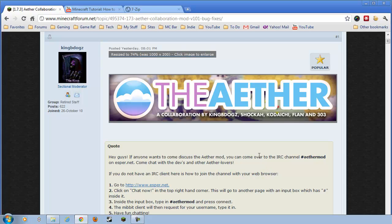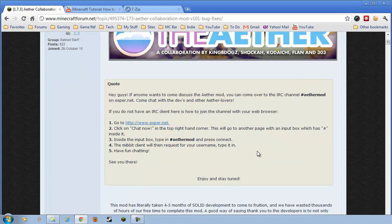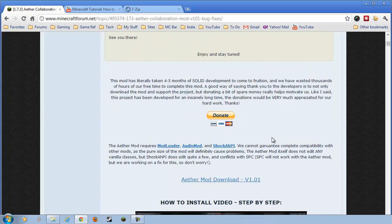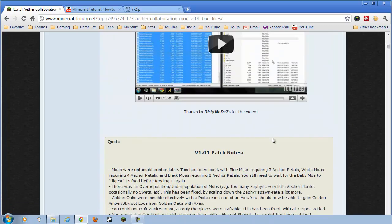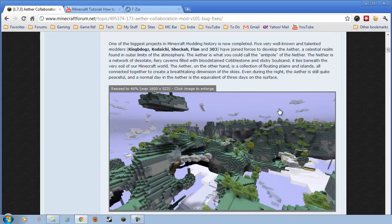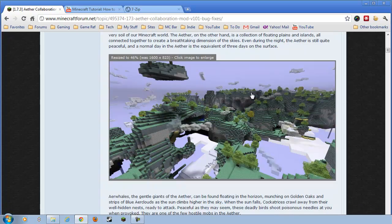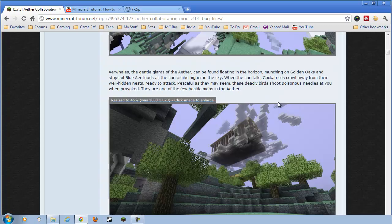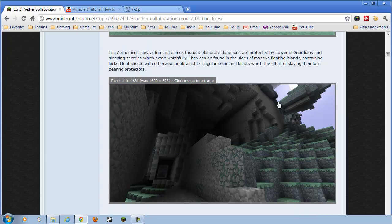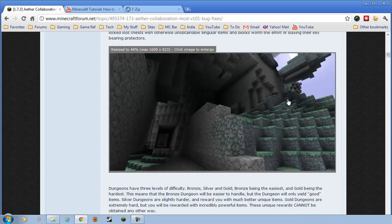It's a collaborative project. This has been in the works for four or five months. It just came out yesterday, which was July 22, 2011. And it is essentially a brand new realm, a sky realm, a celestial realm.